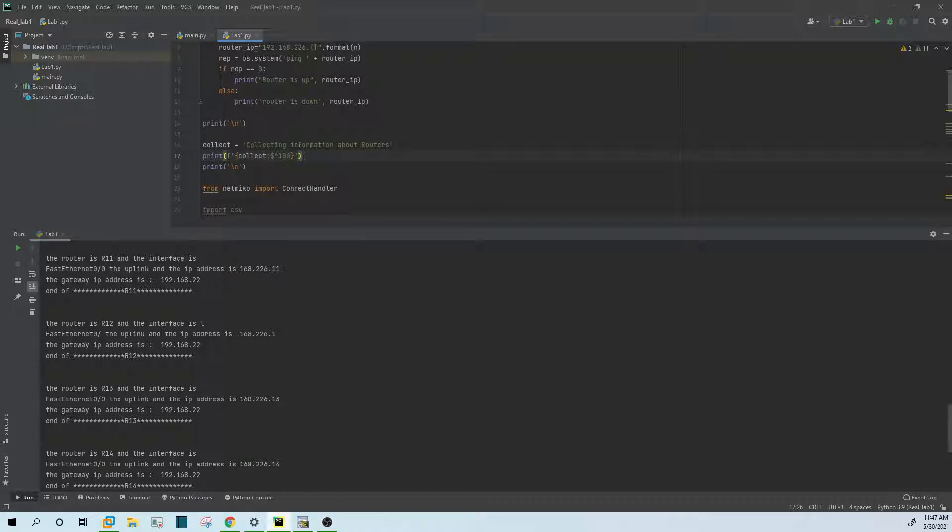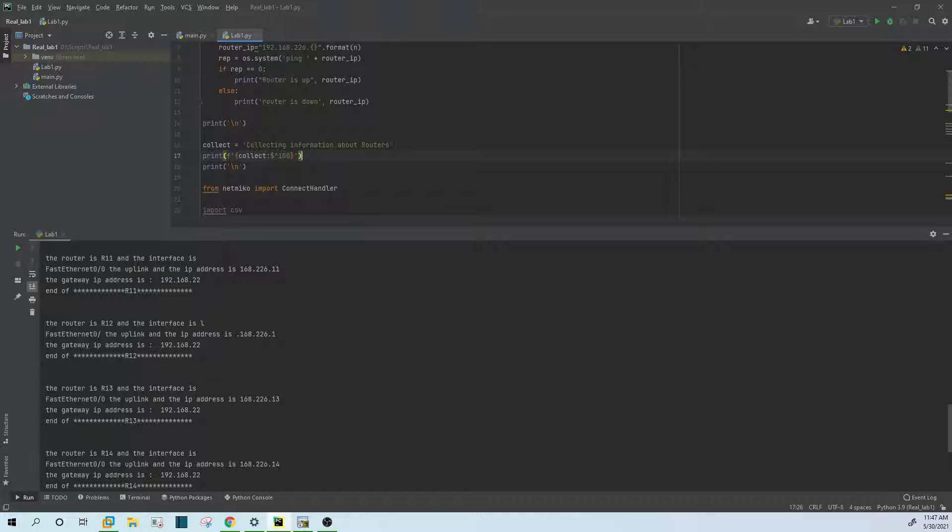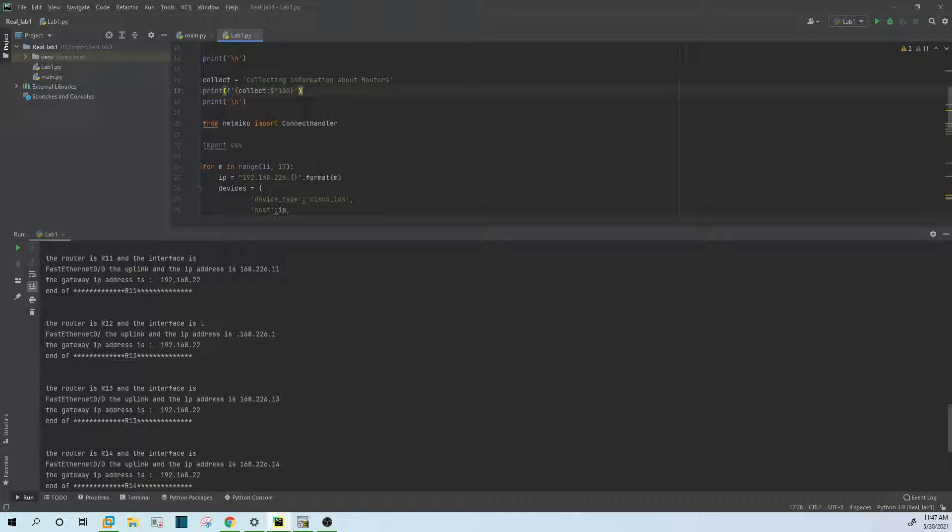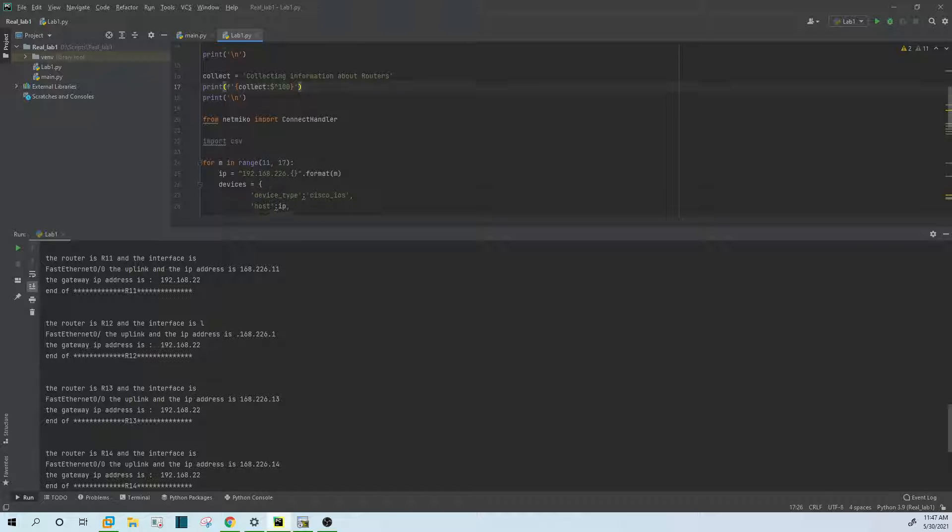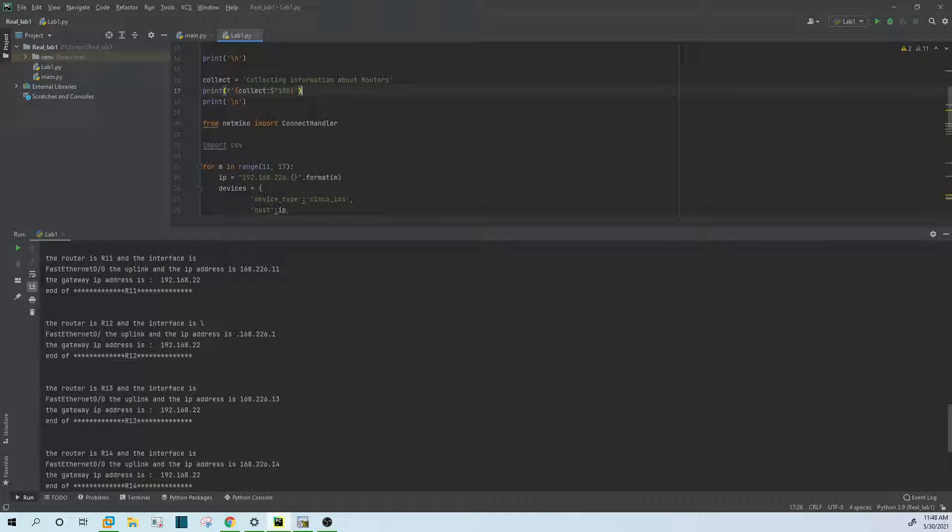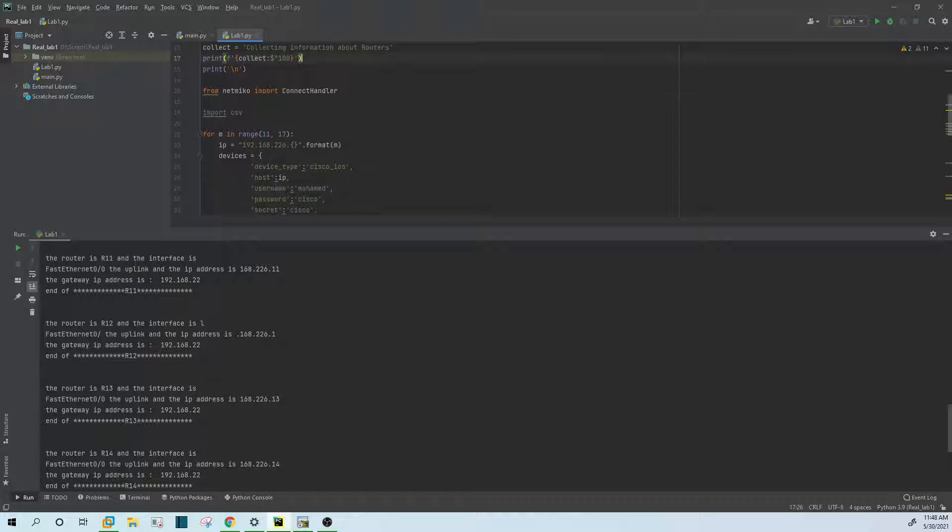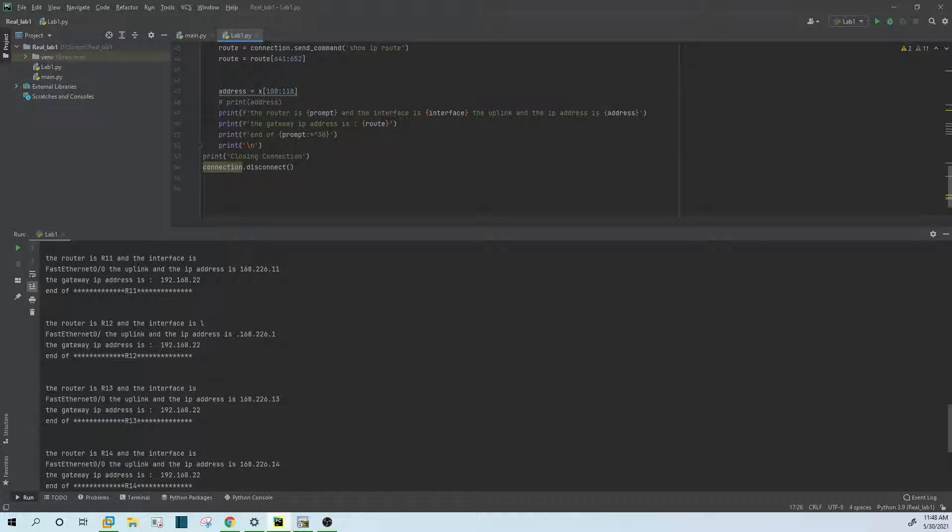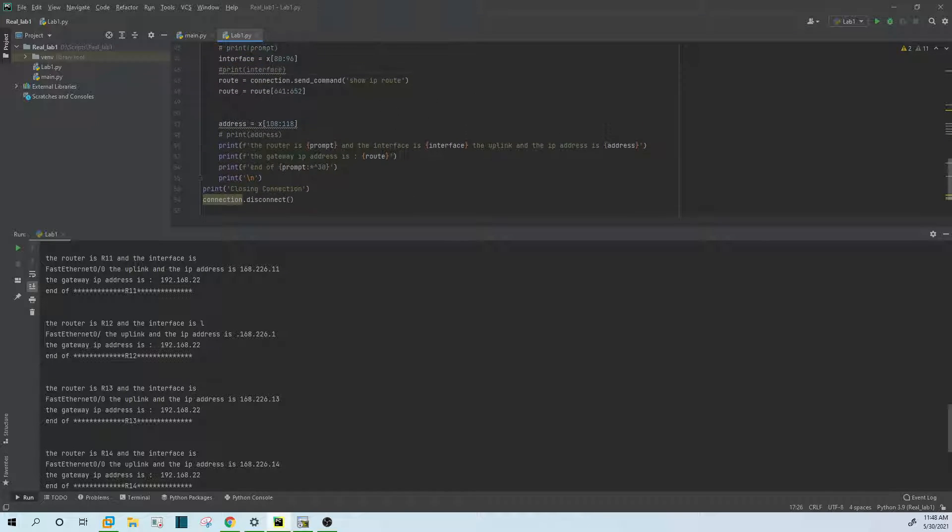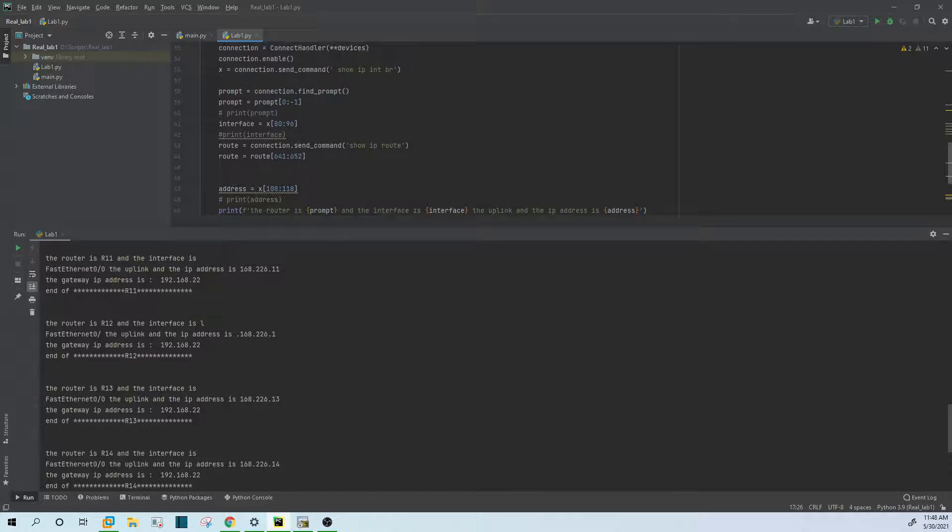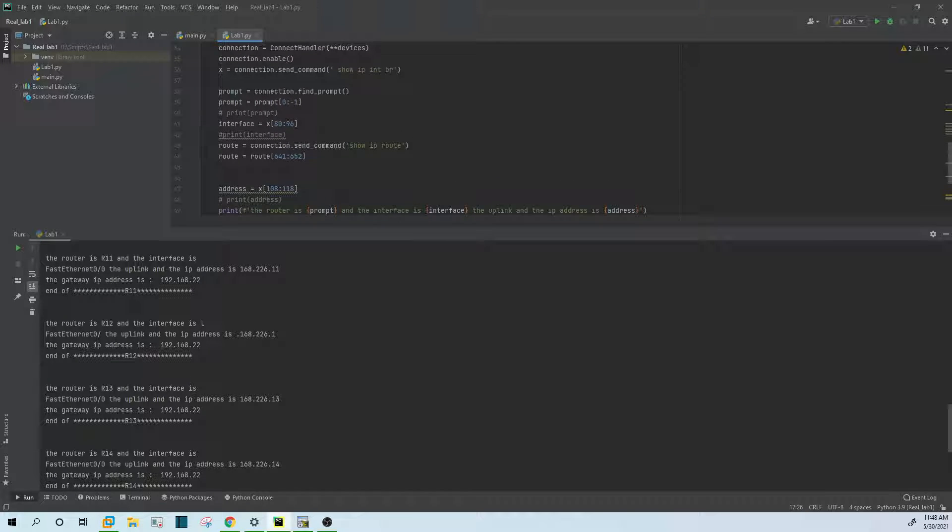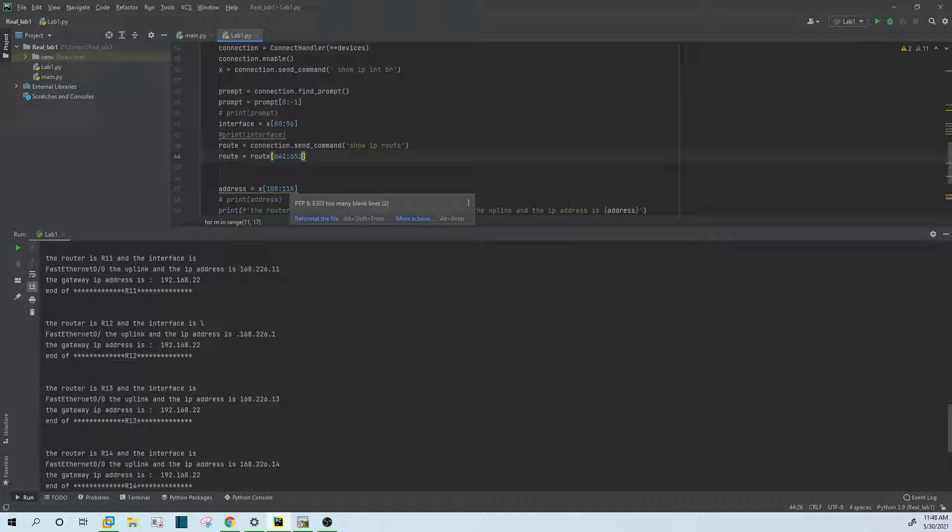As we can see, it collects information. So this is the router with interface 0/0, the uplink, and the IP address of this interface. Also it has the IP address of the gateway. I should fix this, let me fix that quickly. It should be named the router. Yep, so 6, 6, 5, and let's run it again.